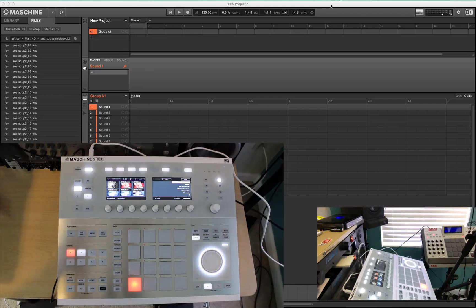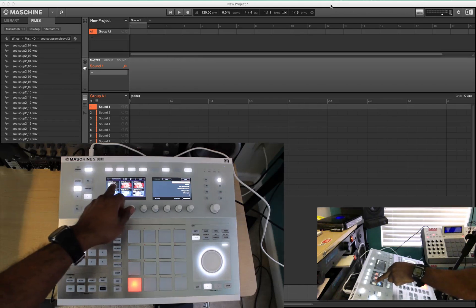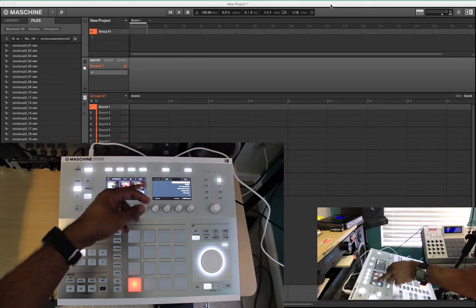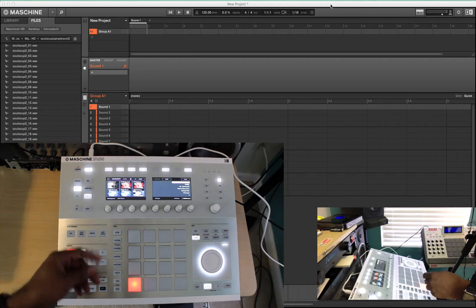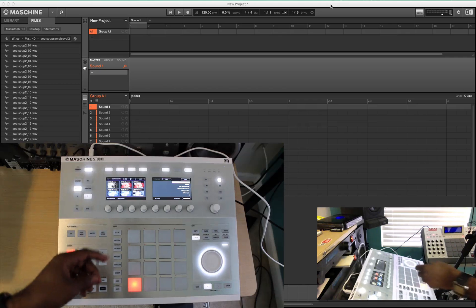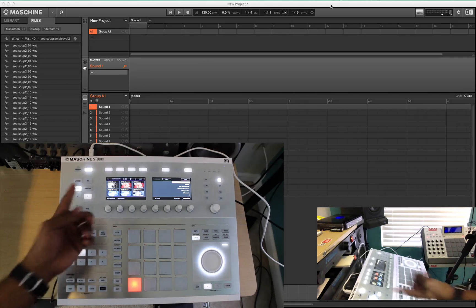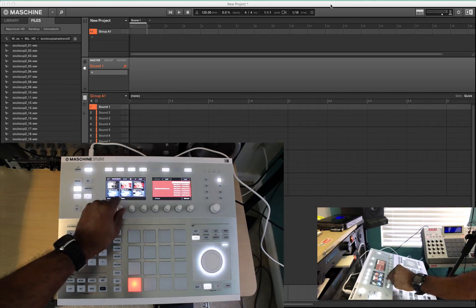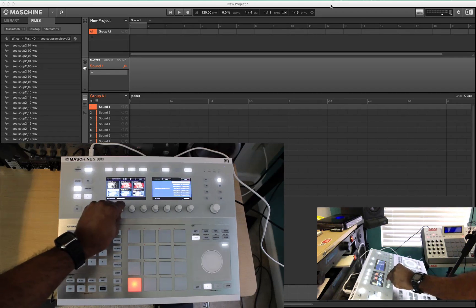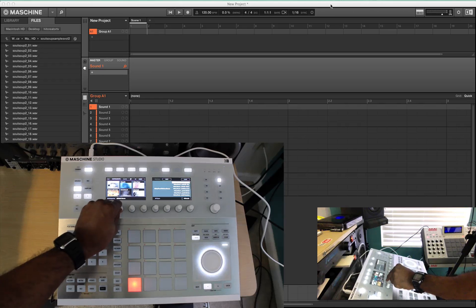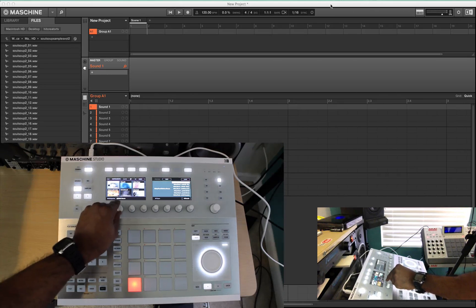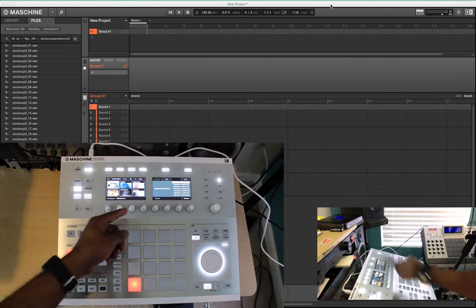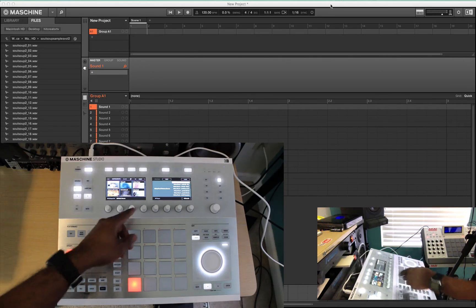You can load up different instruments like Abbey Road 60s drums, Abbey Road 70s, 80s, Modern, Drum Lab if you got that. And all you do is you can scroll through and you can pick which sounds you want to load up. Alicia's Keys, Absinthe.